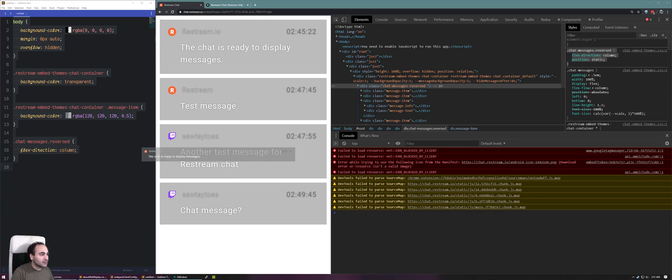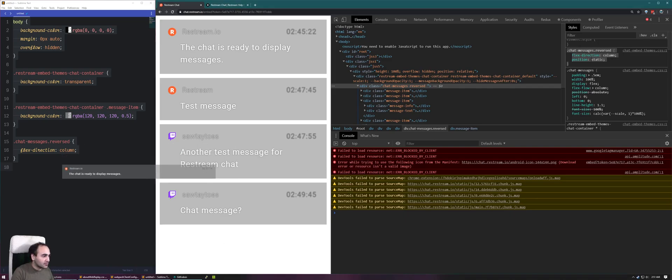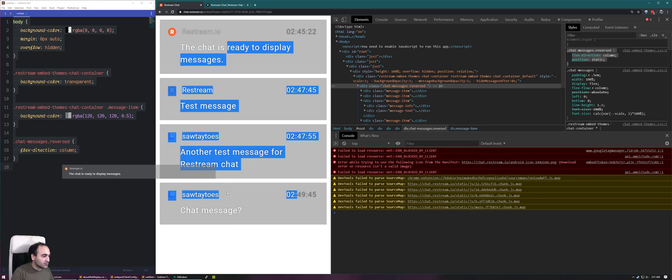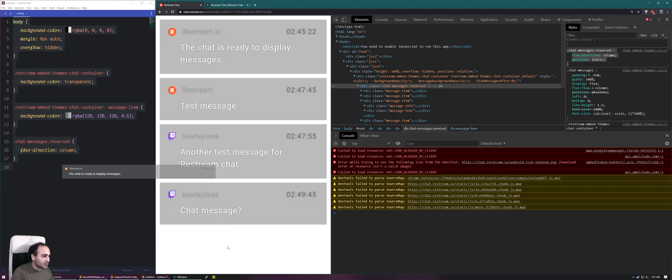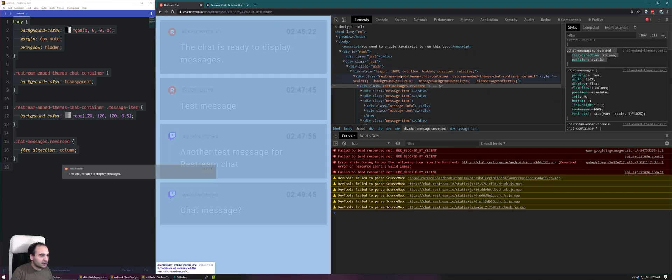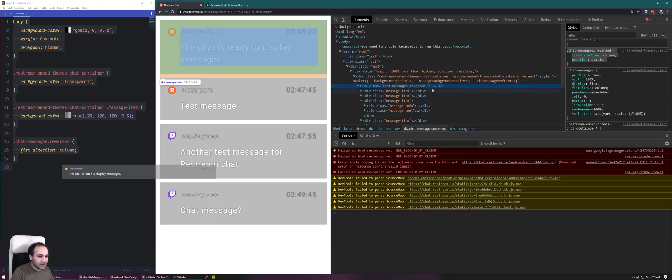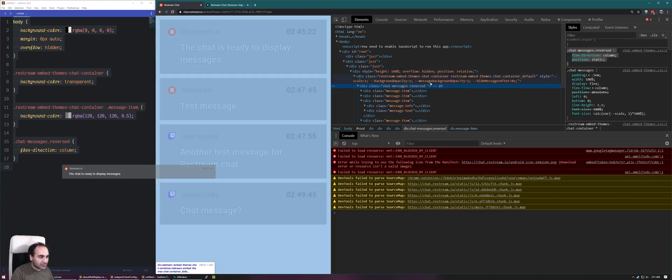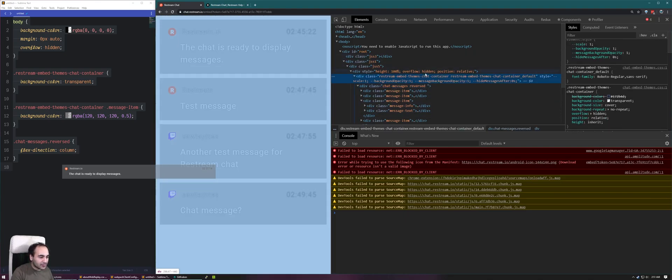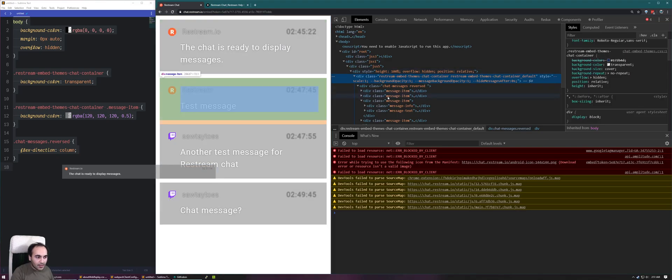They're still coming from the top. Oh, okay. They're in reverse order. This is the first one. I want them to come up from the bottom, but I want them to be on the bottom. Maybe I don't want them to display like this, but either way, I want them to start from the bottom. How can we do that?